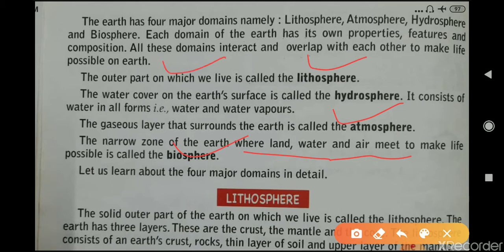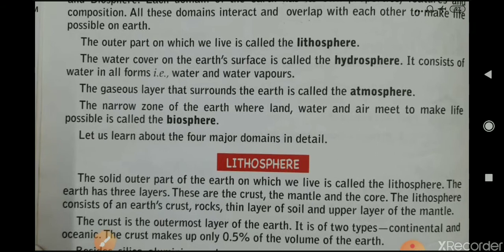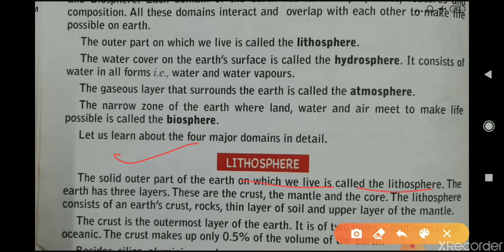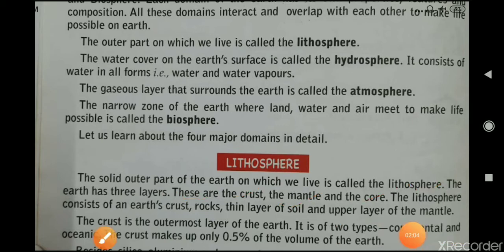The lithosphere is the solid outer part of the Earth on which we live. The Earth has three main layers: the crust, mantle, and core. The lithosphere consists of Earth's crust, rocks, a thin layer of soil, and the upper layer of the mantle.